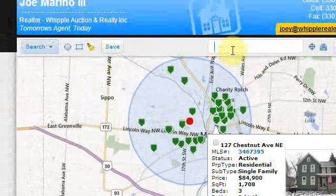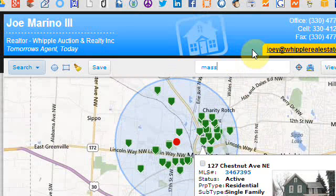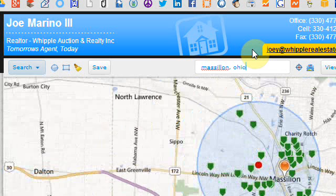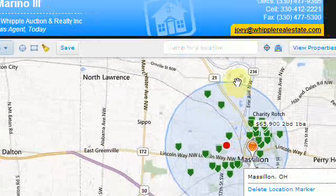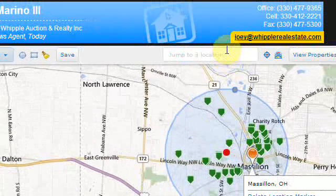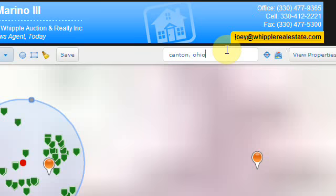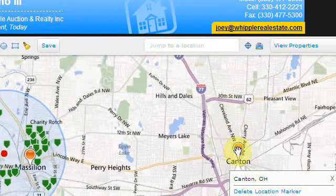You can also do a jump to location. So if you want to look at Maslin, Ohio, type in Maslin, Ohio and it gives you a quick jump to that location with a little marker. Same thing if you wanted to do, say, Canton, Ohio — it gives you a quick jump to that one as well.